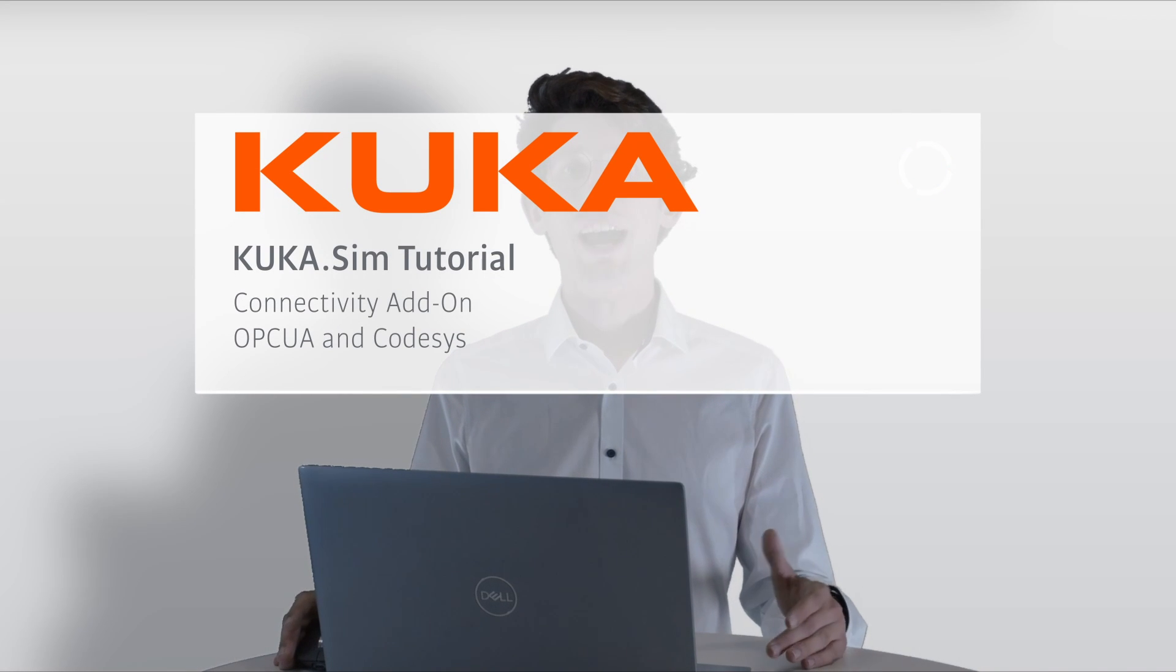Hello everyone, I'm Chris and today we'll have a deep dive in the connectivity add-on in KUKA SIM with OPC UA and CODESYS.